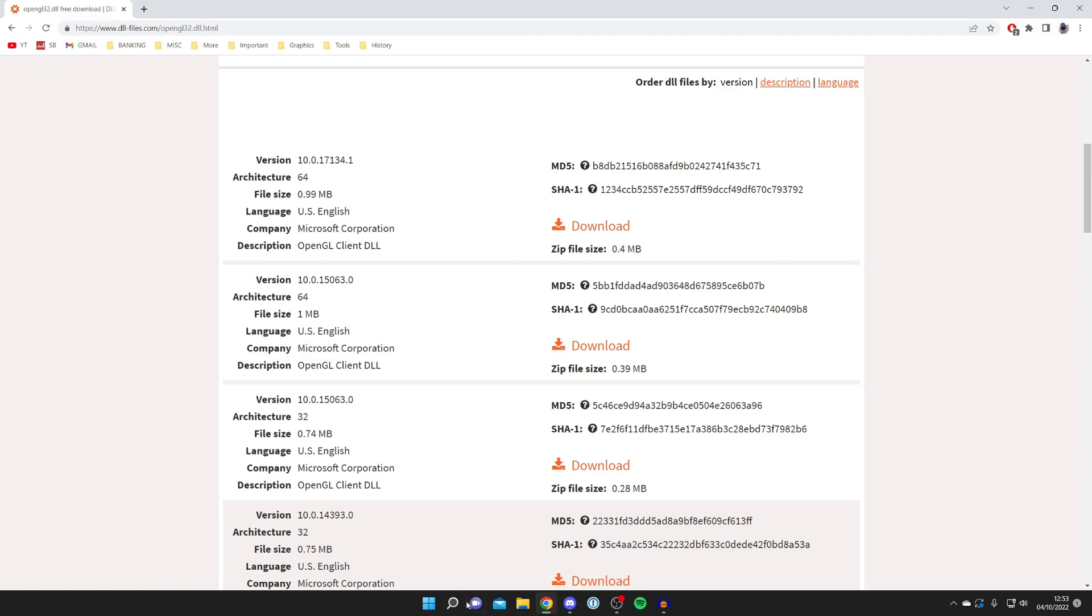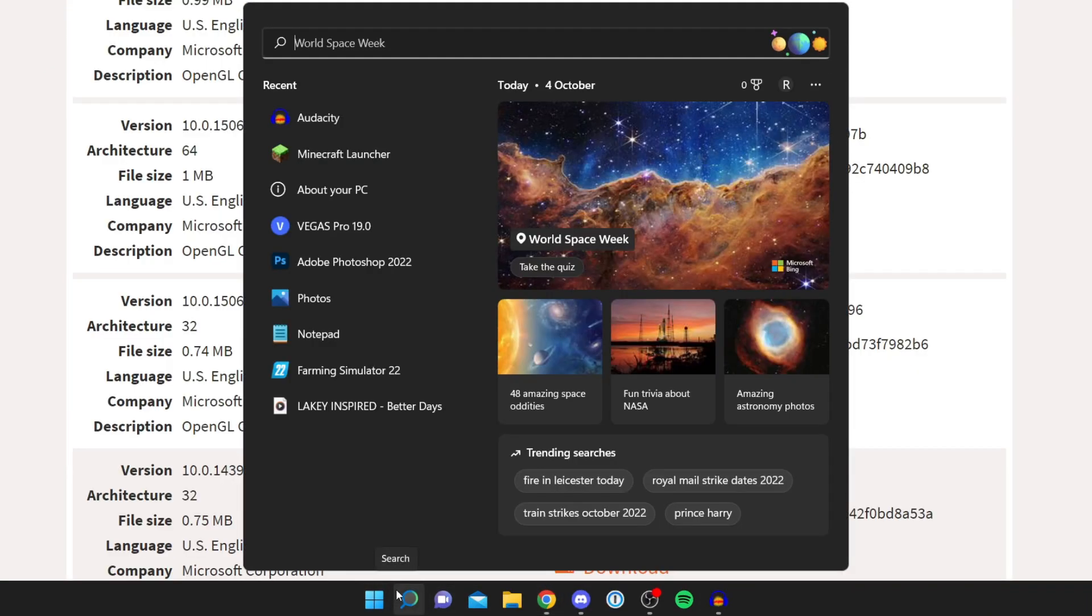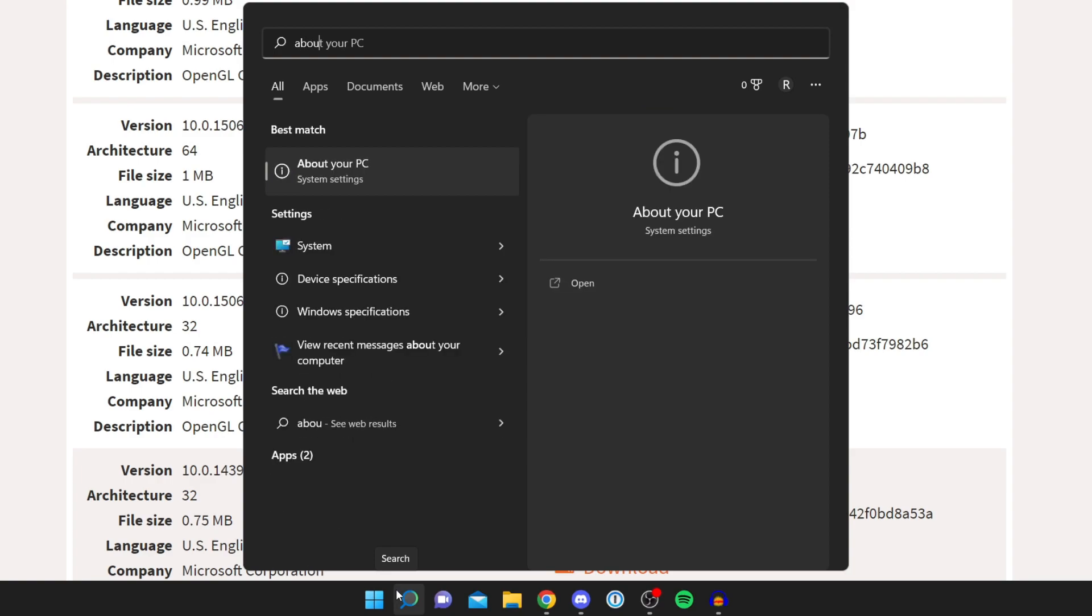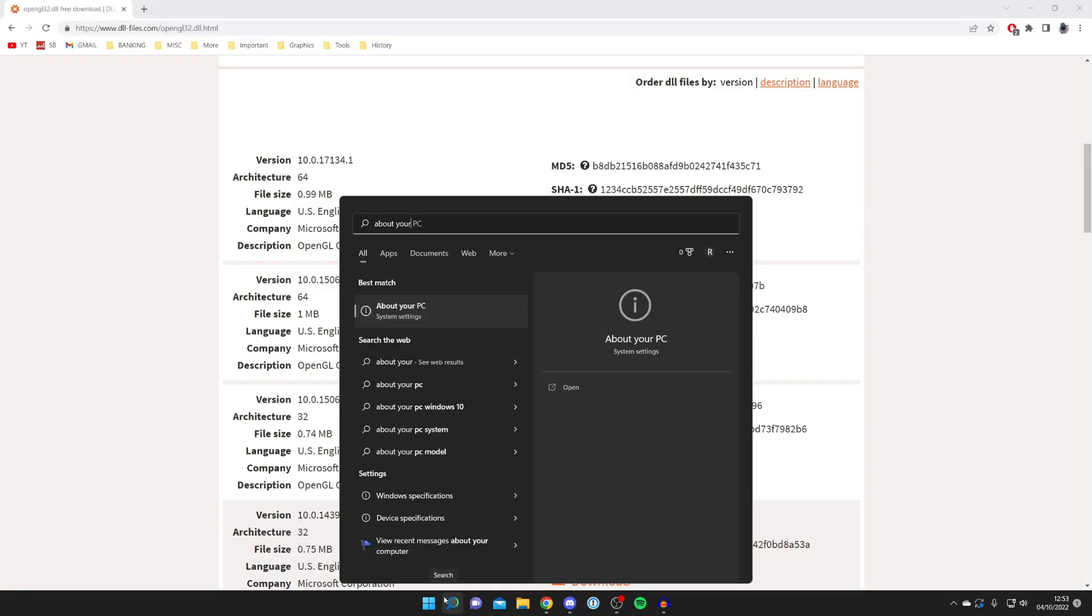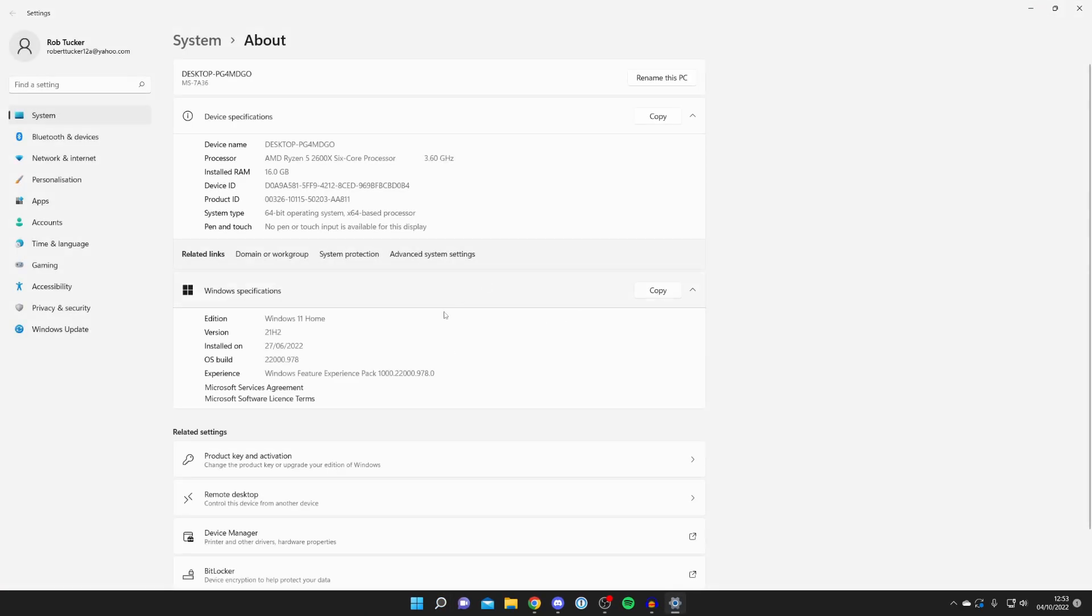To check which one you need, tap on the search icon on your computer and search for 'about your PC'. Tap it here and this is going to give you the information.